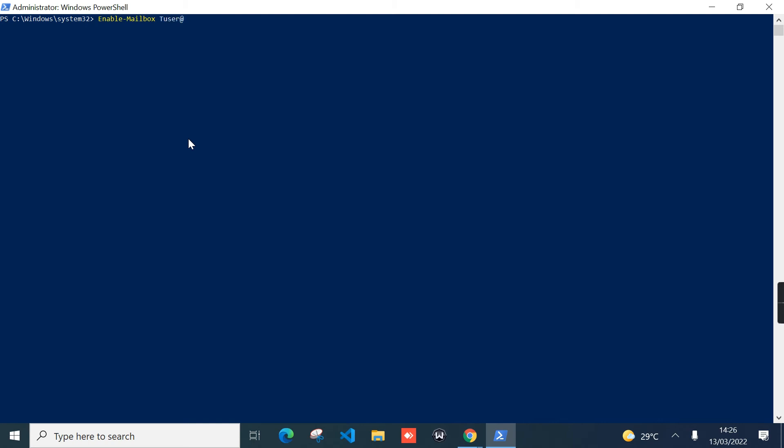So, Enable-Mailbox, and then now I can type the user. And then I need to call this switch -Archive, and then I need to call this switch -AutoExpandingArchive, and then hit Enter. Give it some time.